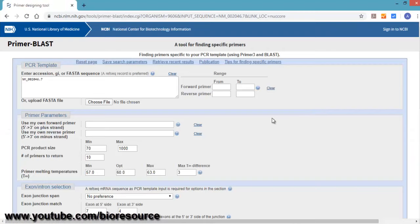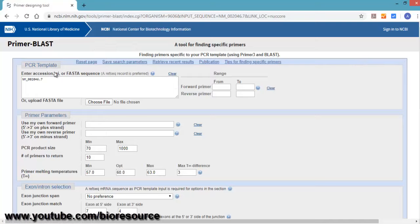Once you click on pick primers, you will be getting the Primer Blast interface. The first session is for accession number. Since we already selected this, the number has been assigned to it.